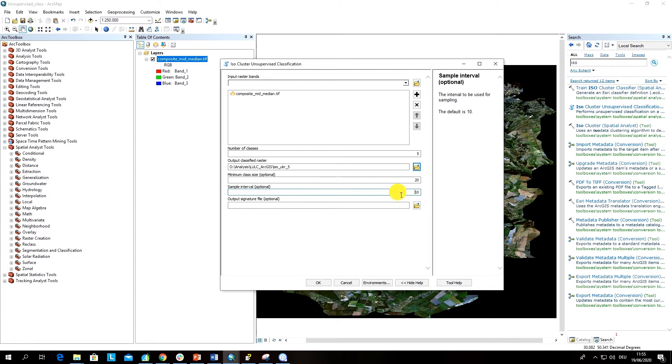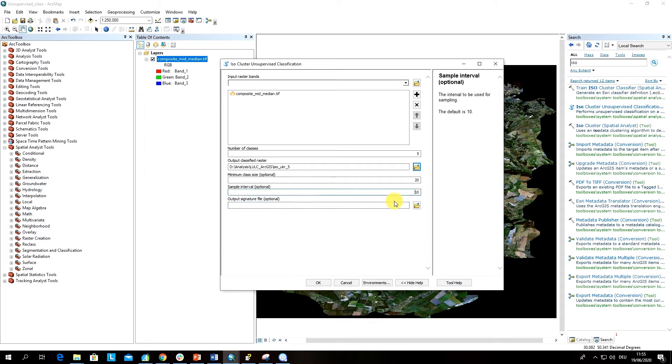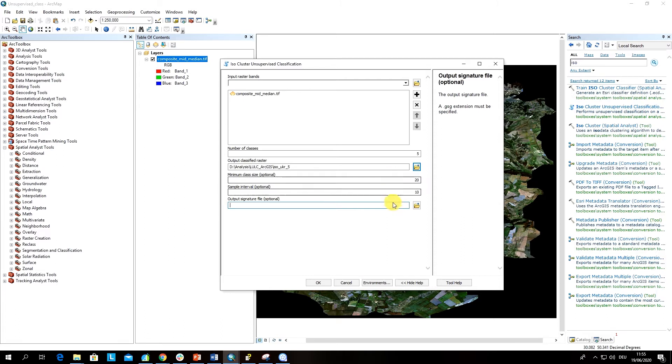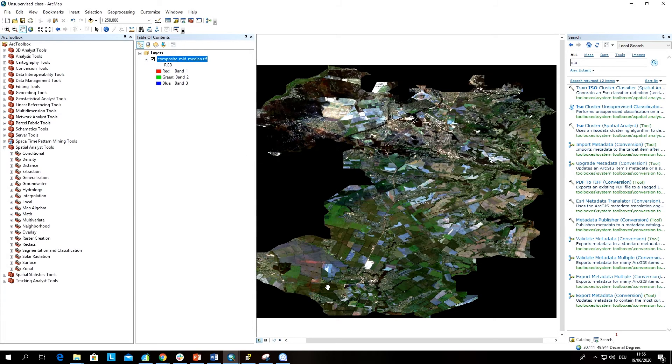The output signature file you can create for the training that is going to be collected here in the previous steps, and then for example use it later on for classification with the train classifier tool in spatial analyst. I would say let's keep all this as default and click OK.